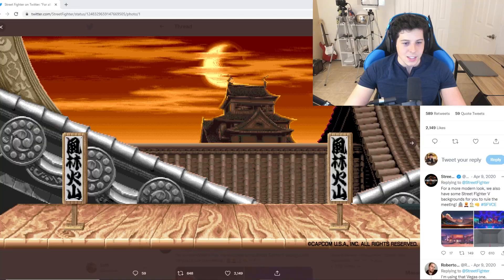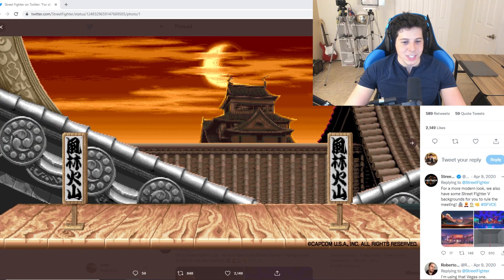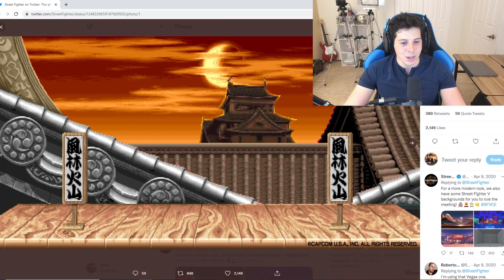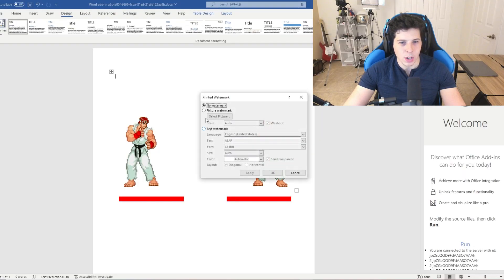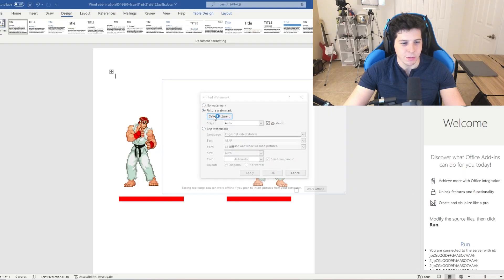I want to take a break and get the background set up for later. Oh look at that, the nice boys at Capcom uploaded the perfect backdrop to use on their Twitter. Thanks Capcom.